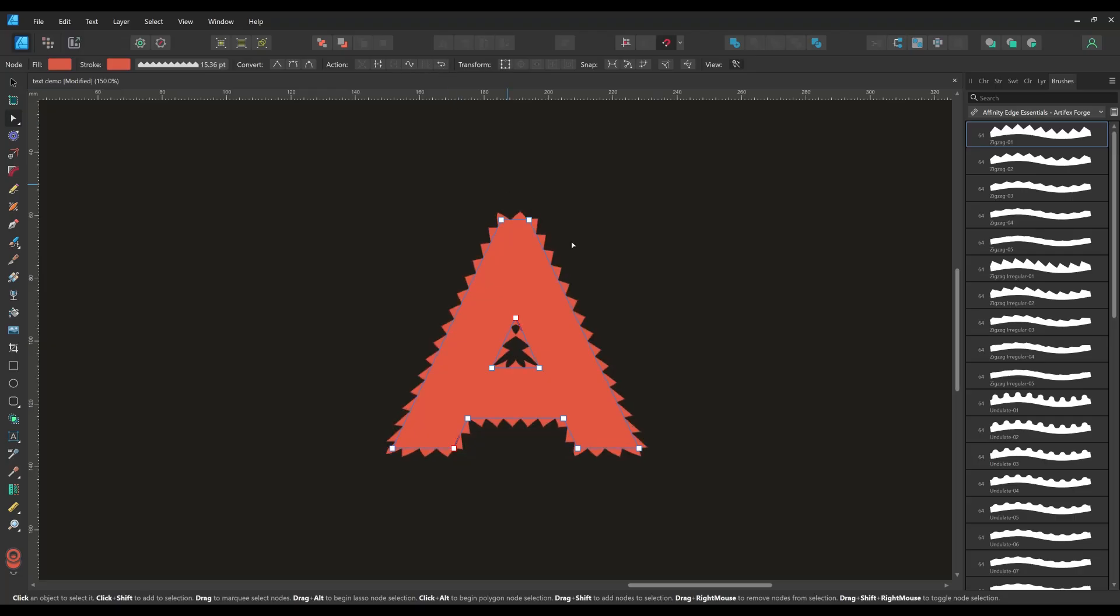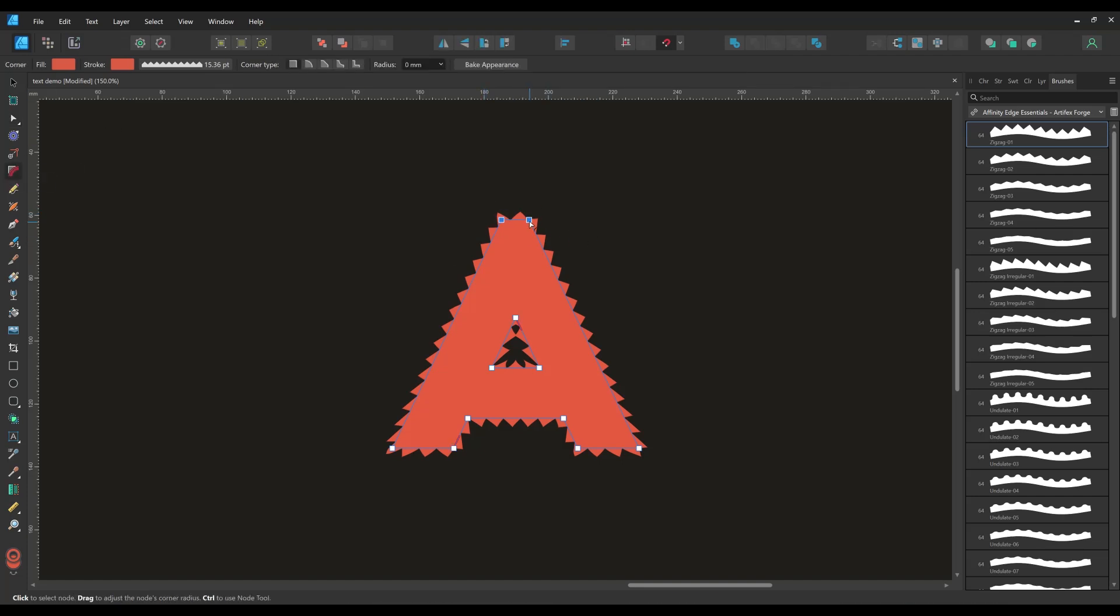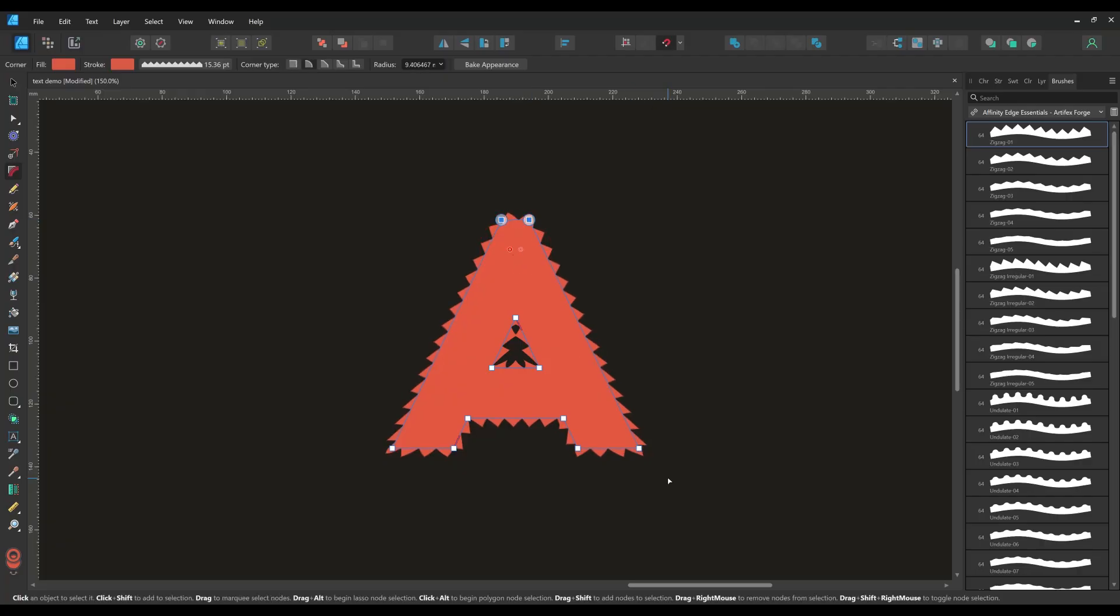Another advantage of converting your type to curves is that it allows you to use more features to edit the letter than you would have if it was still normal type such as the corner tool and the node tool.